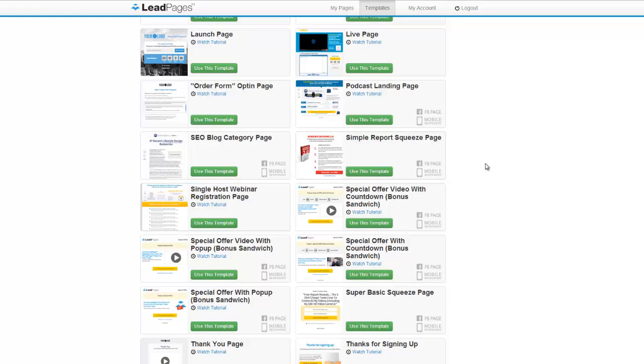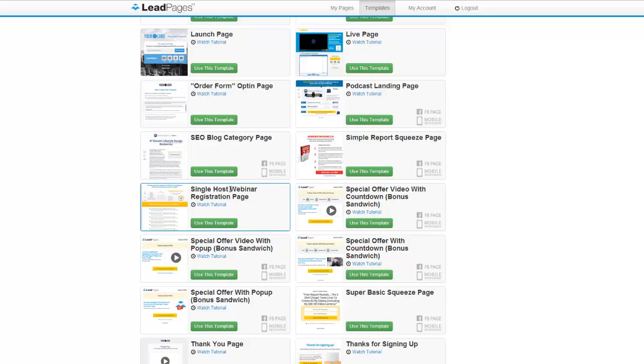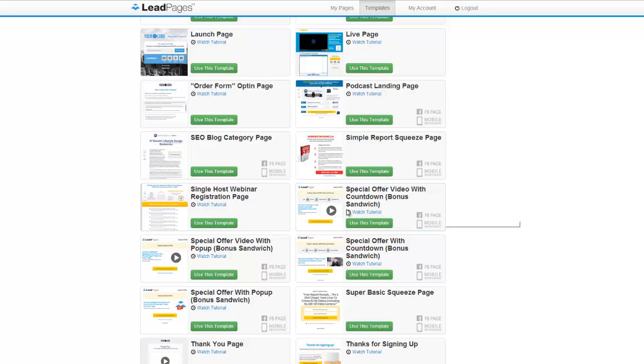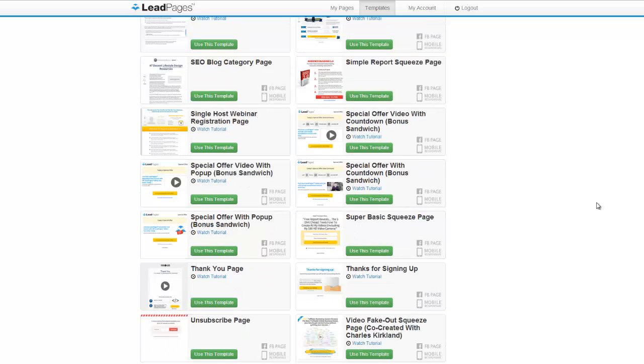And then here we have a simple report squeeze page, a blog category page, host webinar registration page. So if you run webinars this is great software for you guys because they have tons of great webinar pages, webinar squeeze pages. You don't have to use your GoToWebinar squeeze page anymore, and all of these pages integrate with GoToWebinar, so it works out pretty well.